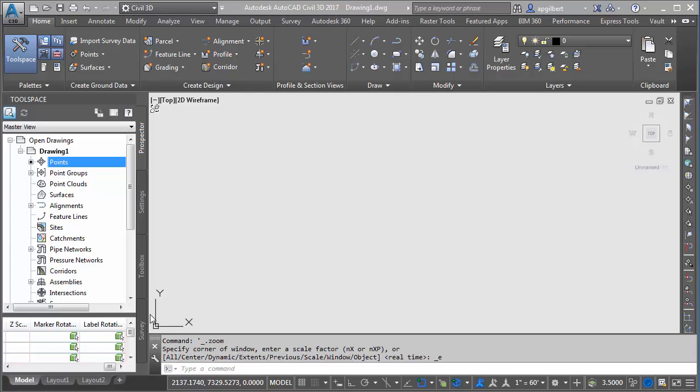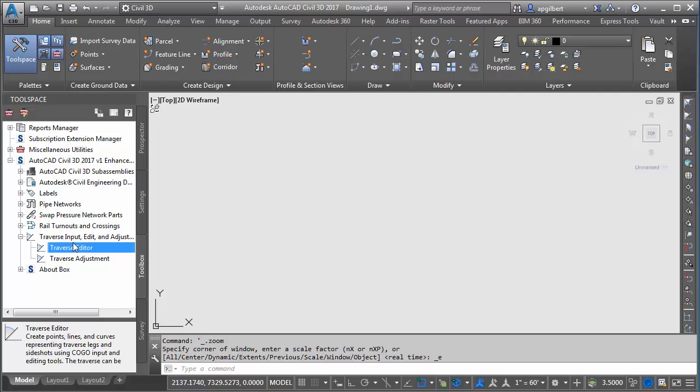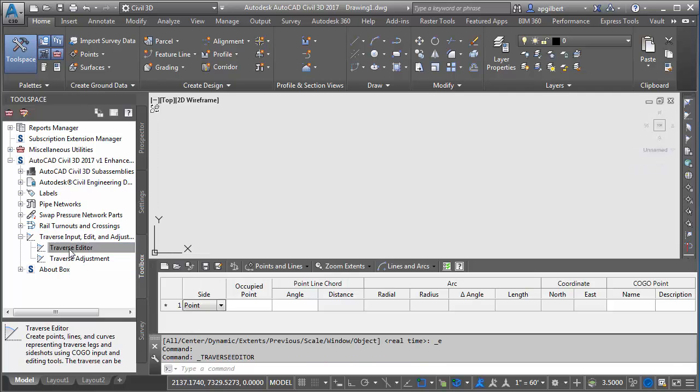To start with I'm going to bring in some data and I'm going to use the traverse editor from our enhancements pack in 2017. You could use the existing or the older traverse editor or COGO editor to do this.